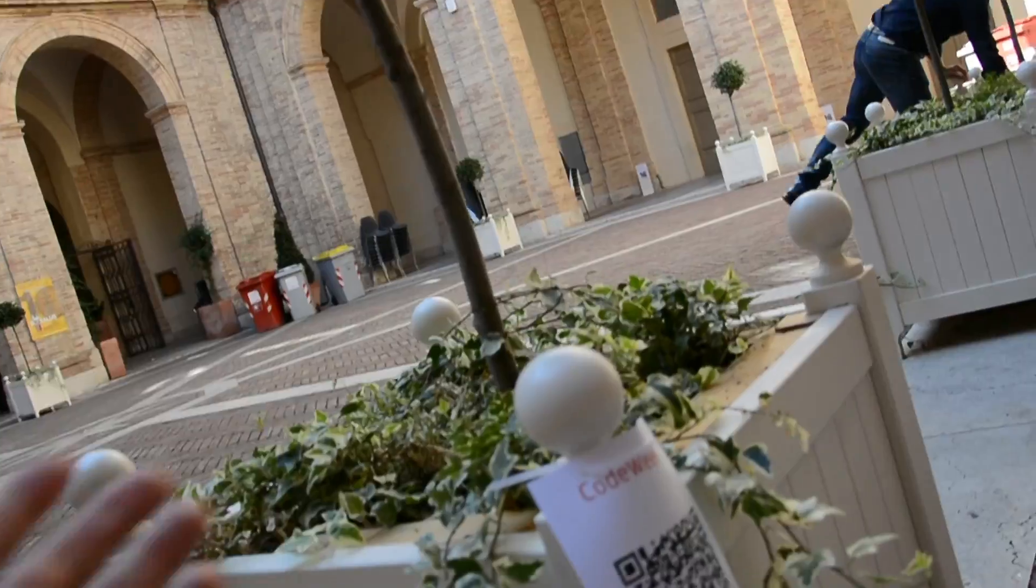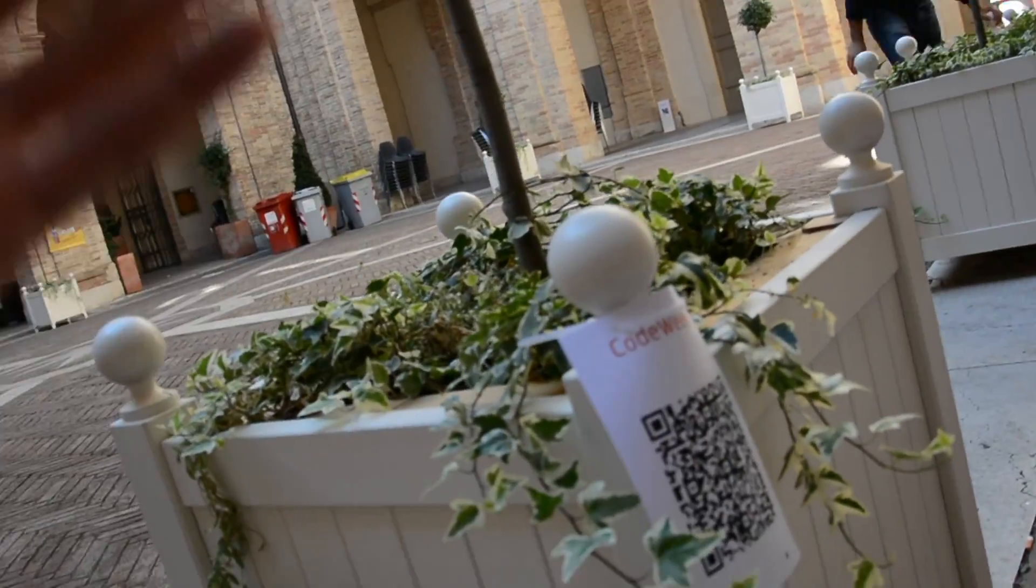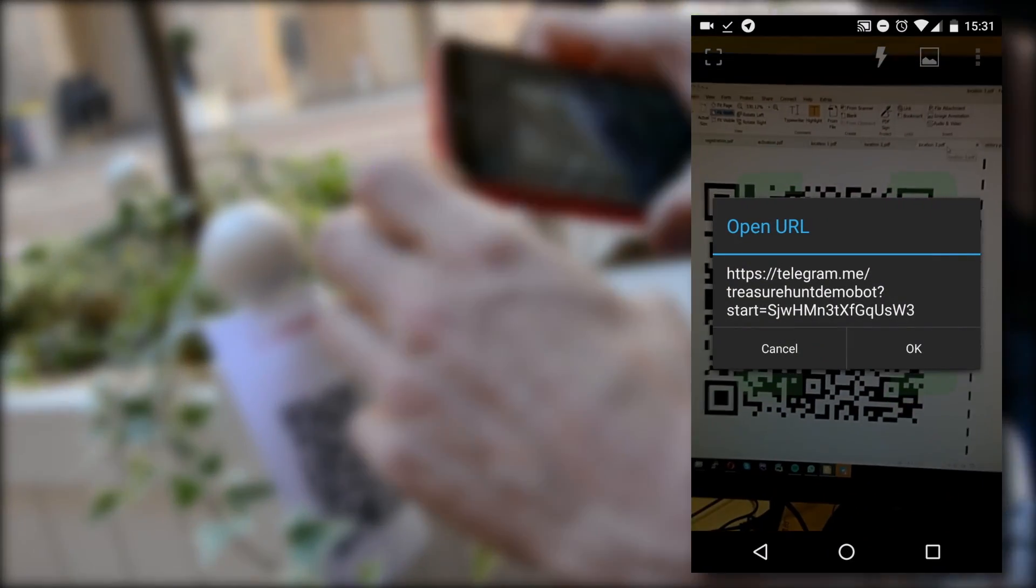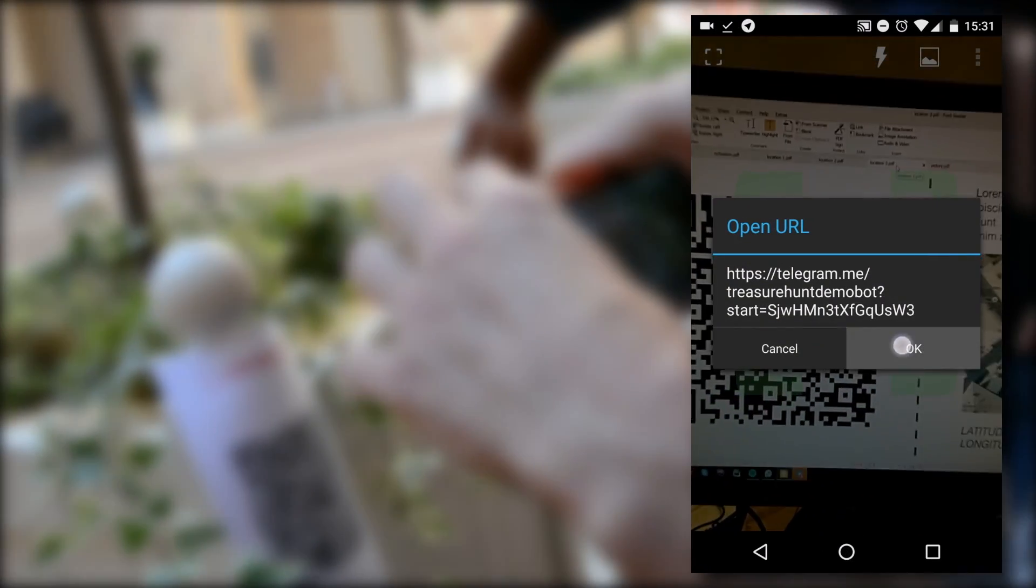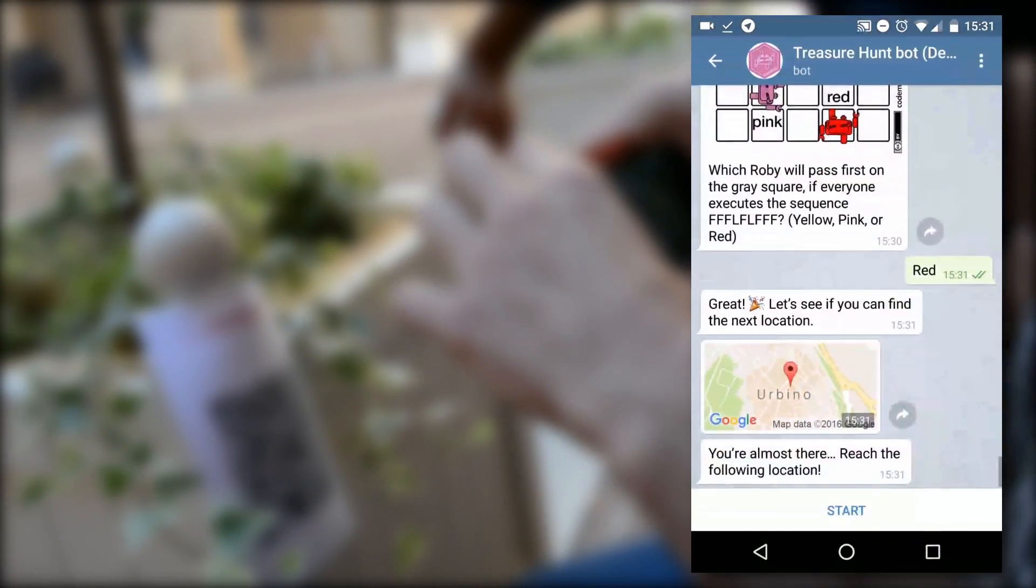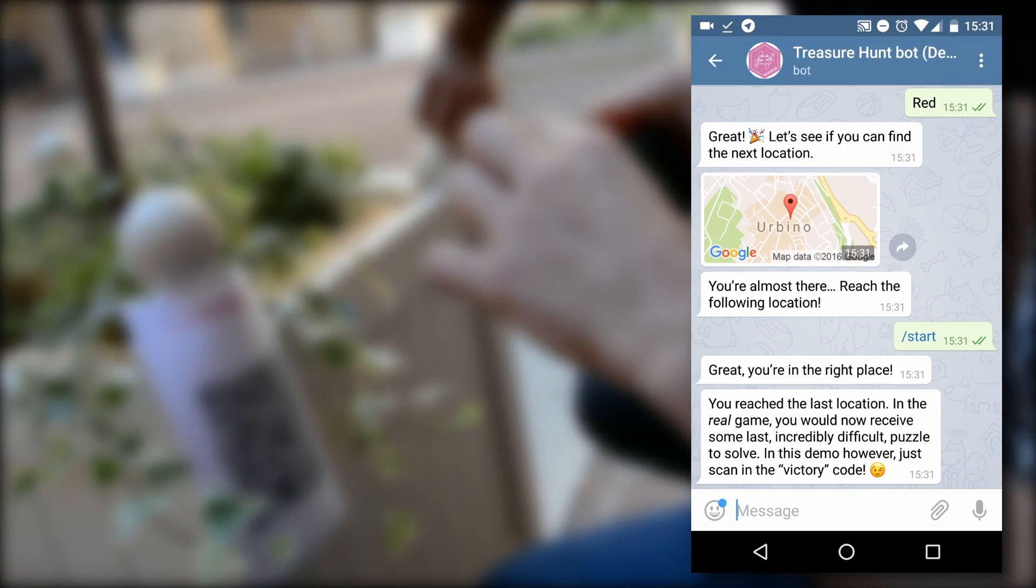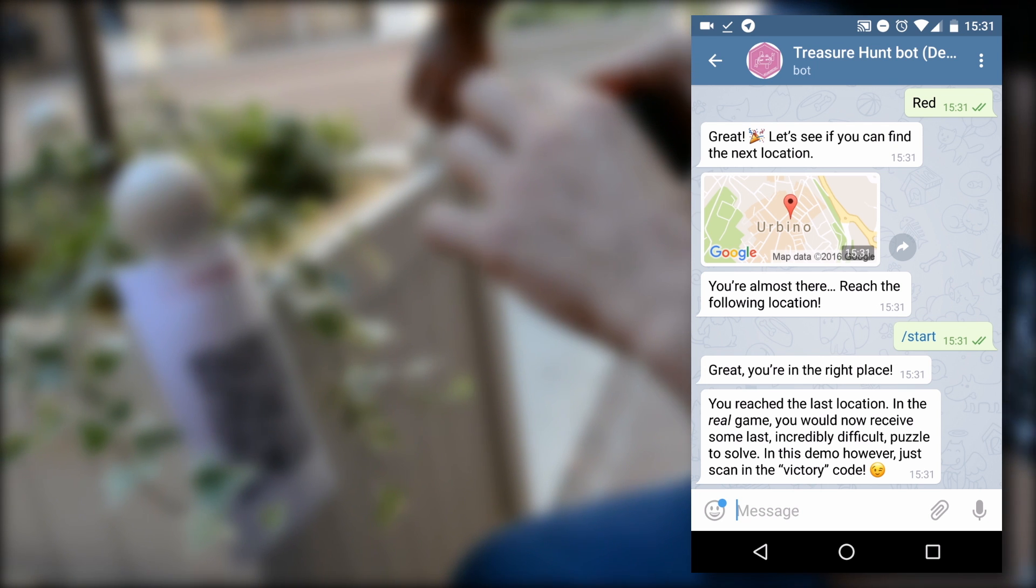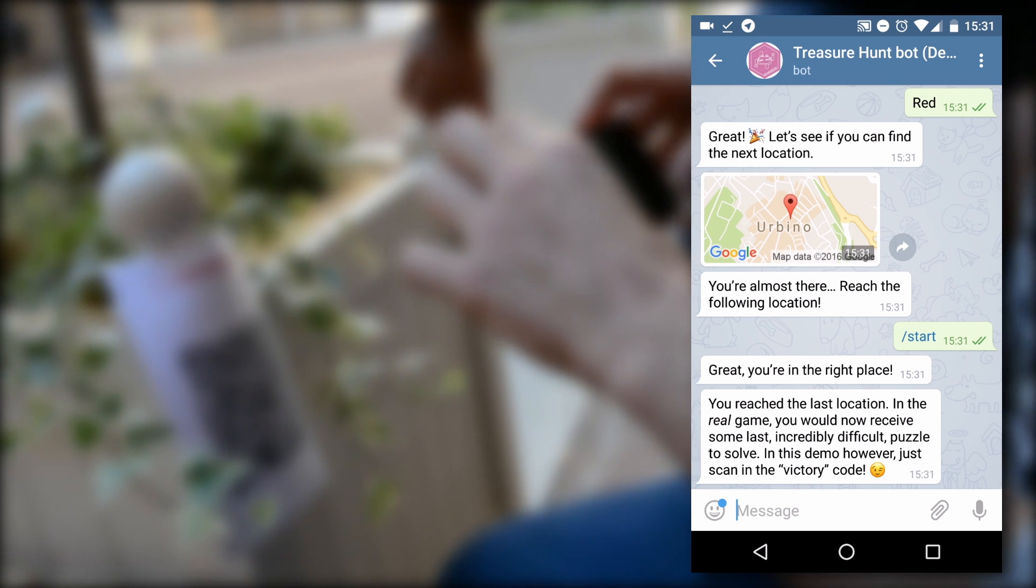At the final stage, your team will receive the final challenge, a true enigma which can be solved only by using all the clues provided by the bot during the game. The first team solving this last puzzle wins the game.